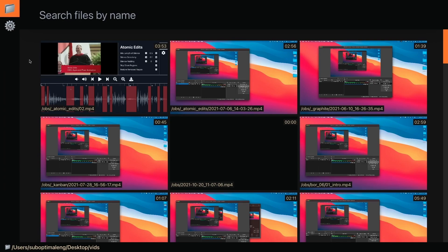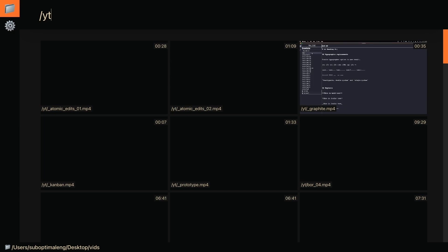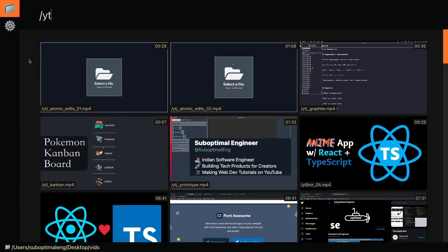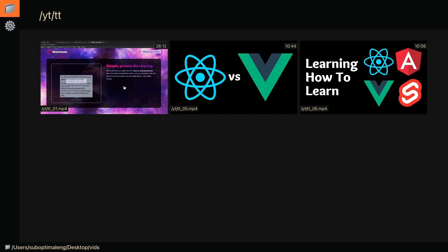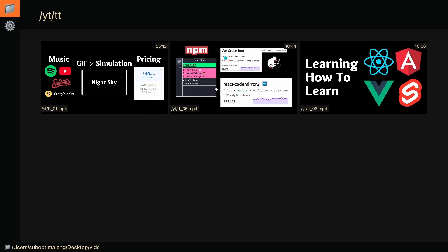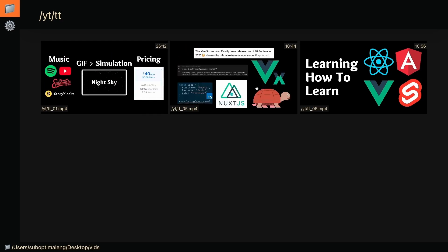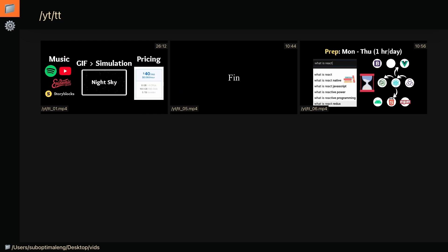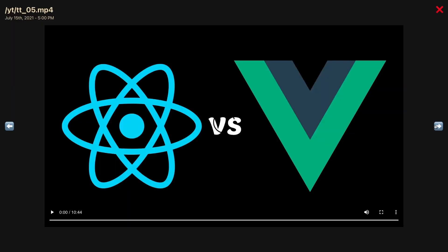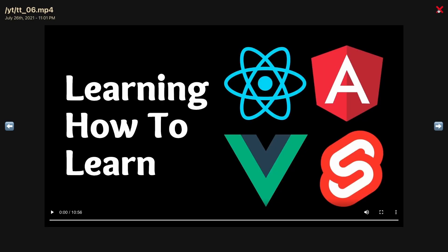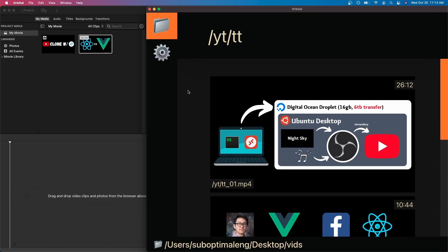Now say I wanted to search for videos inside my YouTube directory—I can start with '/yt' to display everything with YouTube. Then say I wanted to find the tech talks I've done before, so 'tt' stands for tech talk, which is how I named my files. You can preview them, click through them, and watch the videos as well.